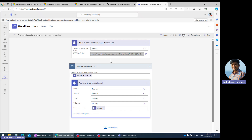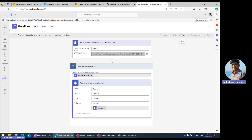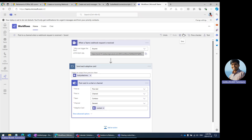Once you click on Save, that's it. The workflow creation is successful. The development or configuration steps are done.